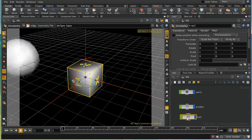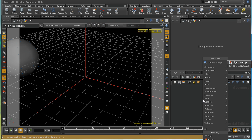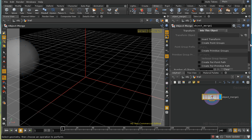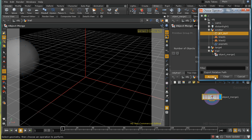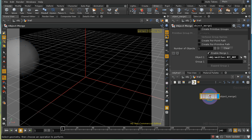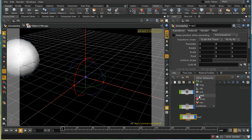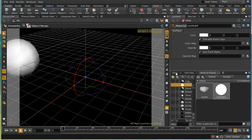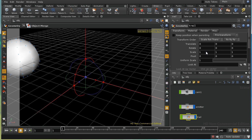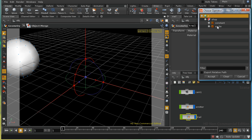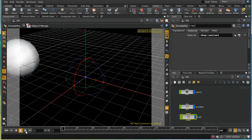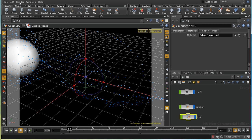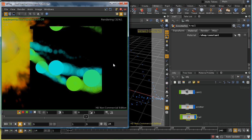The final step is to create a further geometry network for our trail. I'll delete the file node and use an object merge to bring in the jet_out we created in the emitter object. Then I'll render this by creating a new constant shader in the shop context and applying it to the trail object. This way the explosion renders as sprites and everything else renders as disks.